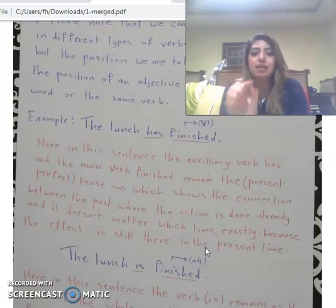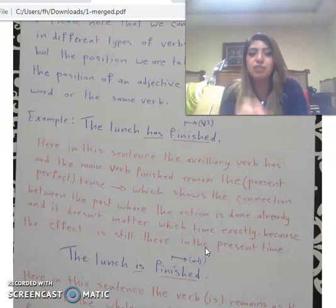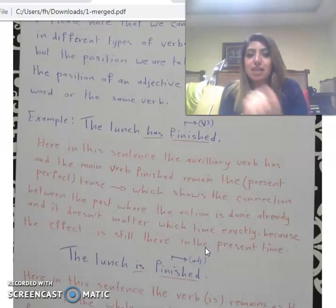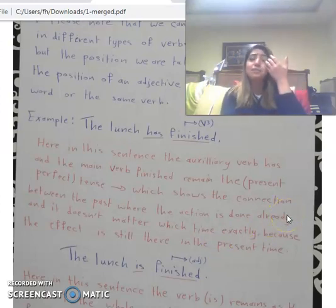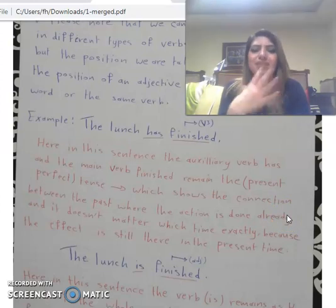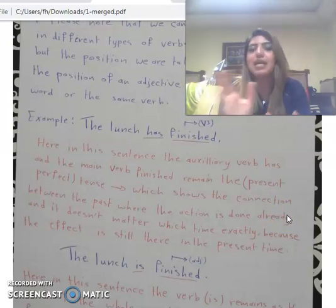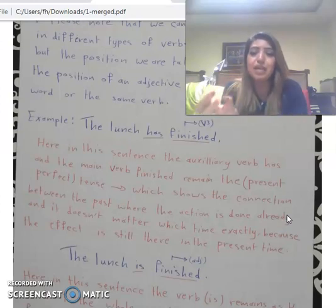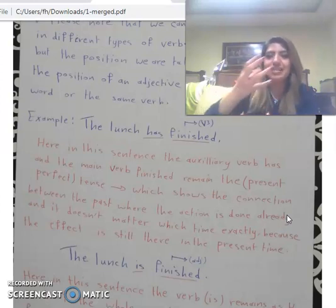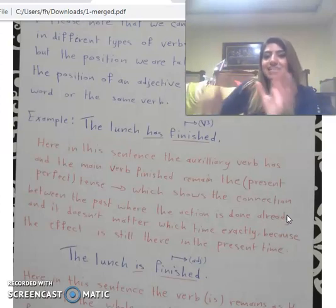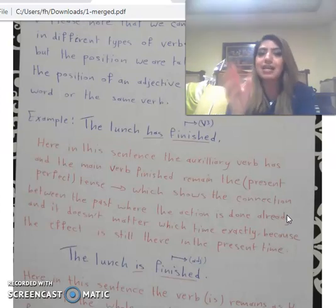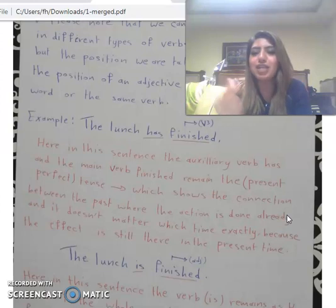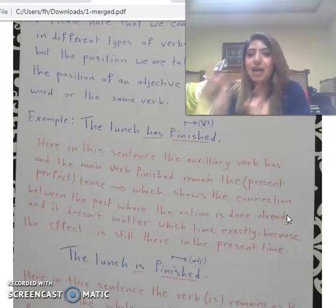We had already covered present perfect as a tense. The rule shows that the action happened in the past and finished in the past, but there is a connection — the effect is still present in the current time. The exact time doesn't matter because there is continuity between past and present.